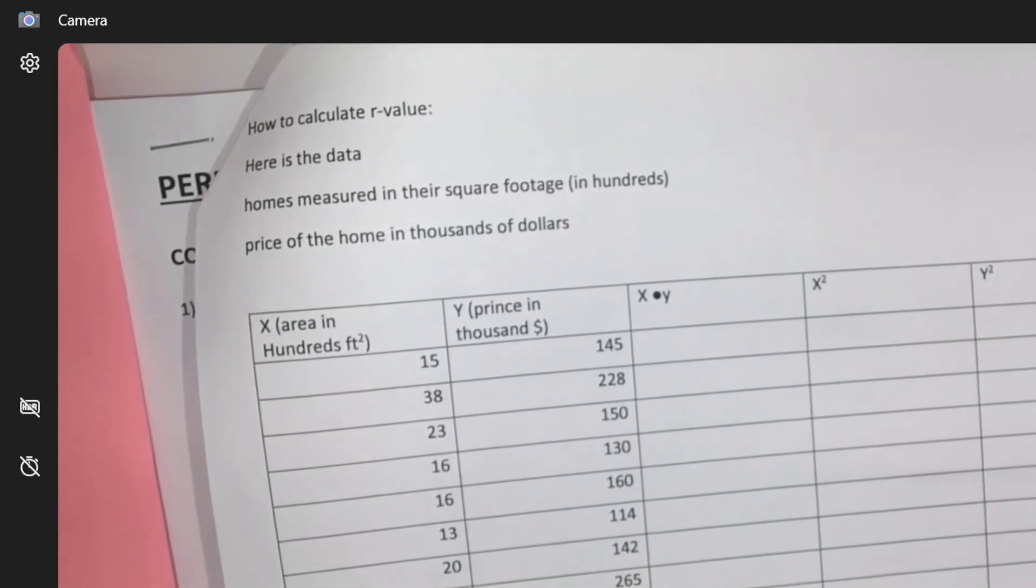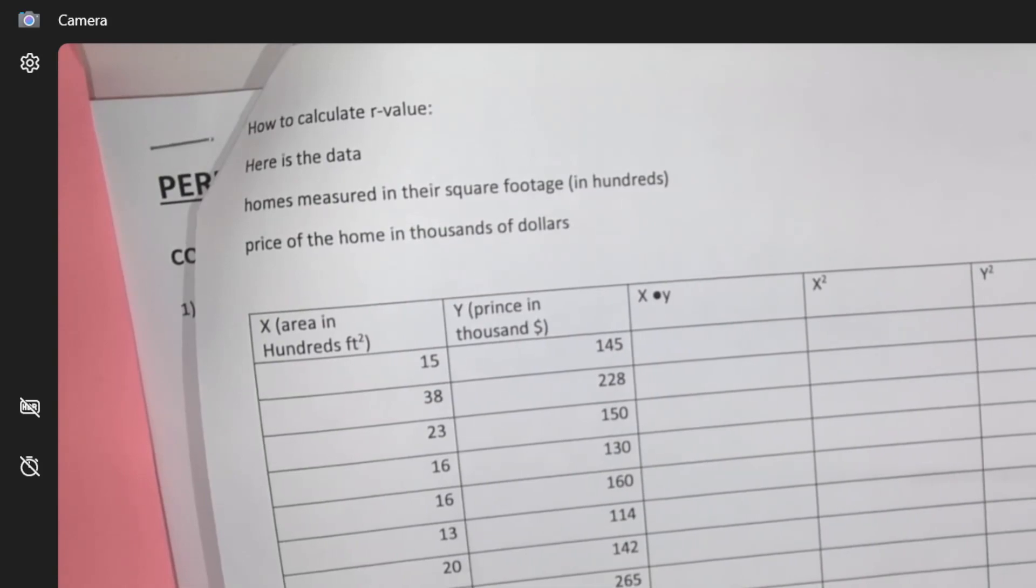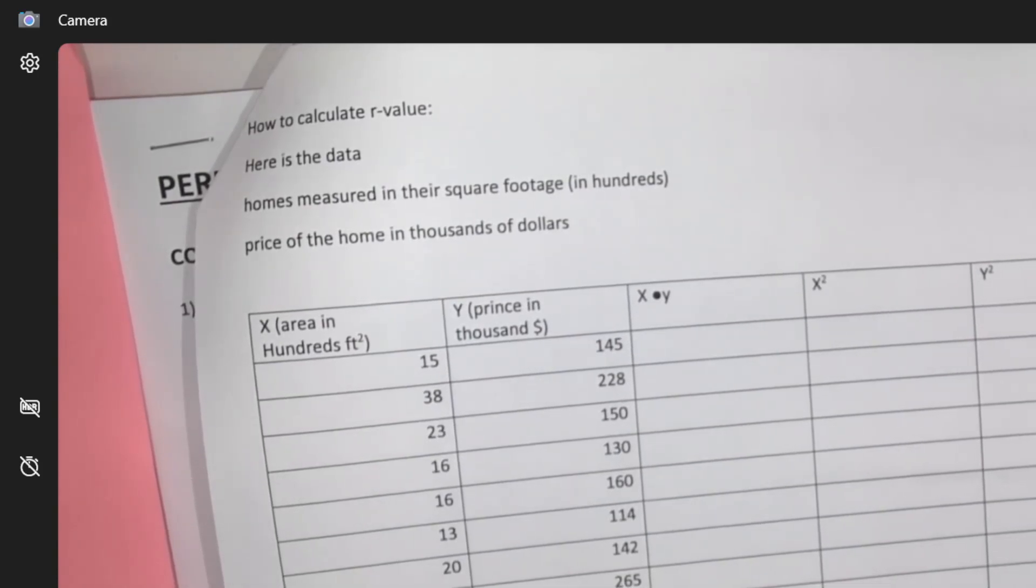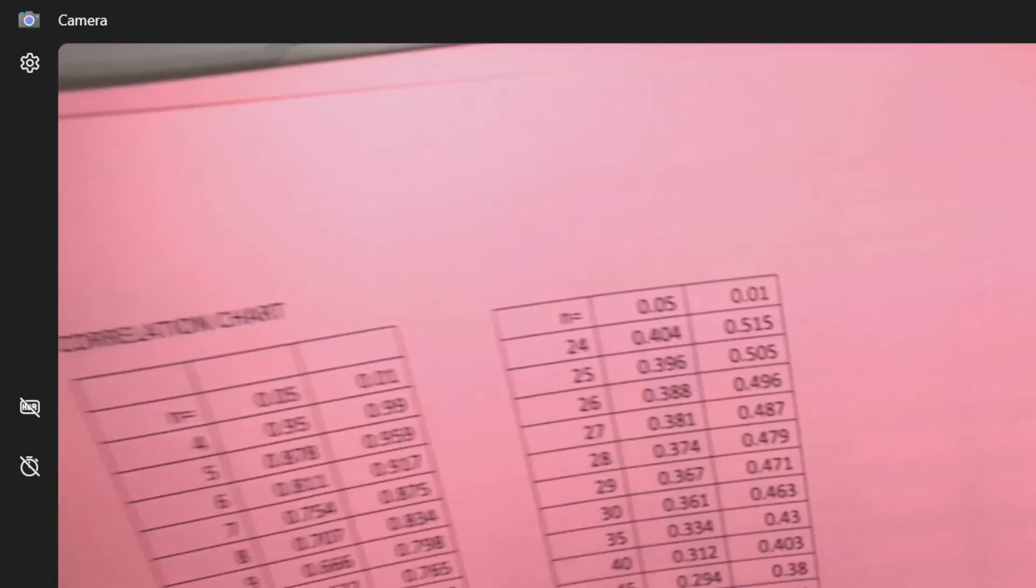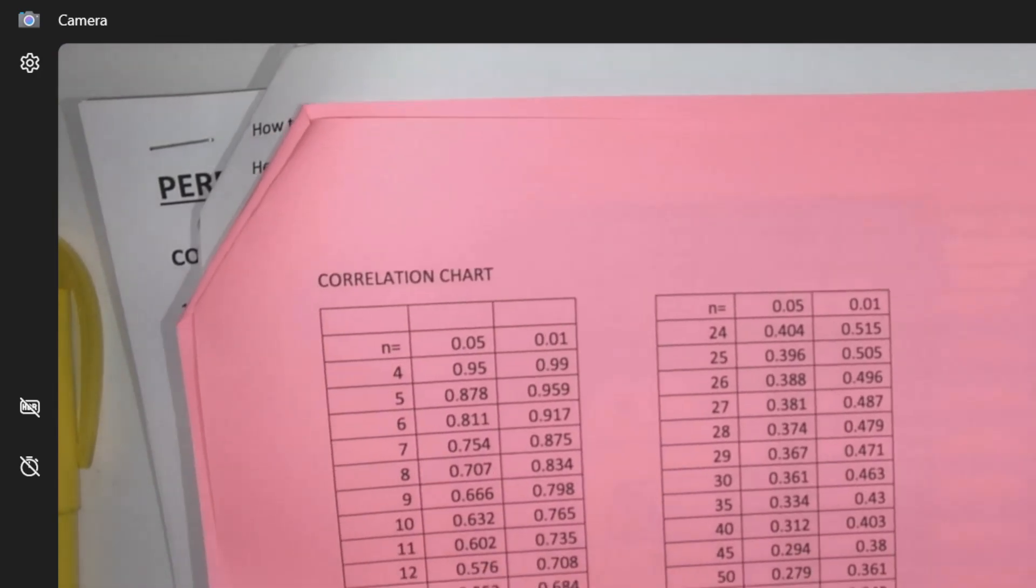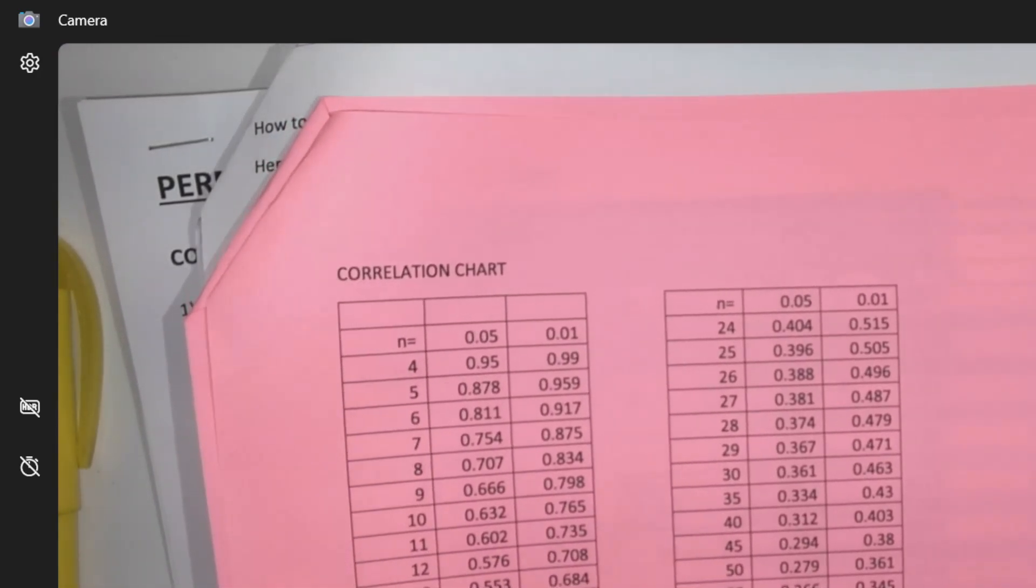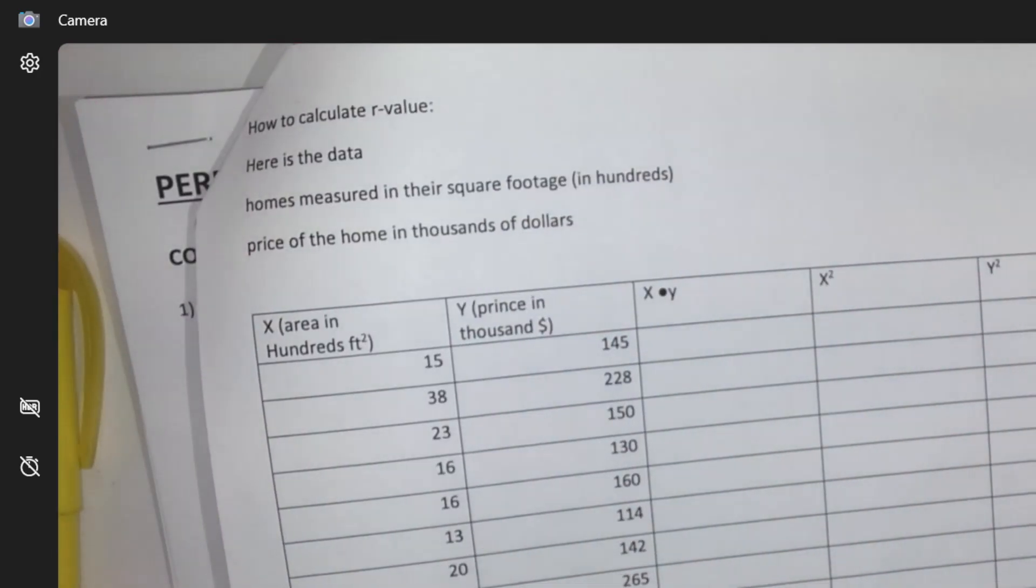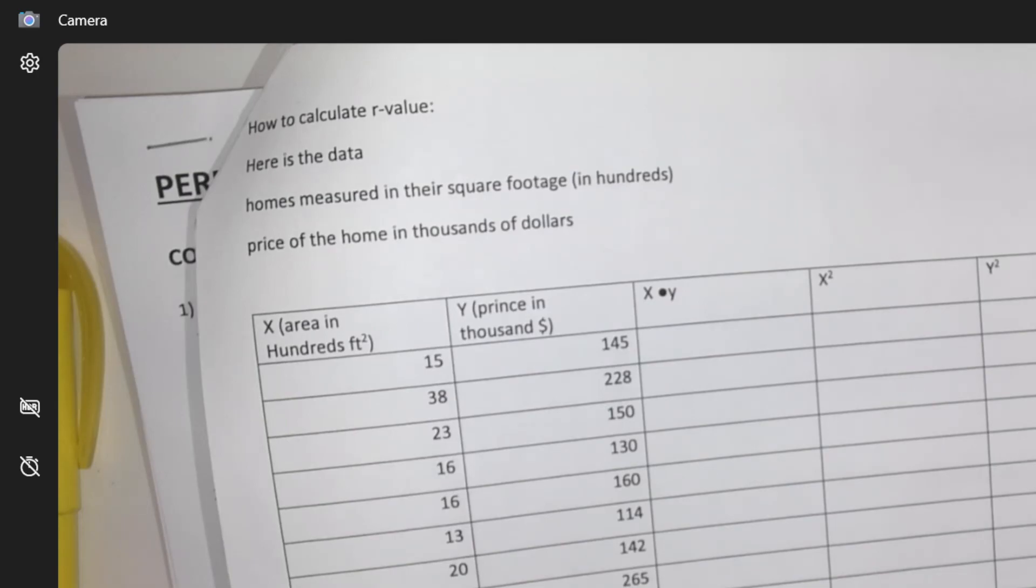All right, last time we learned about what the R value is and it's a connection of two variables. Are they related to each other or not related to each other? And it all went according to this chart because it depended on your sample size. But obviously R values that are closer to having a 1 or a negative 1 value means that there's more of a stronger connection between those.